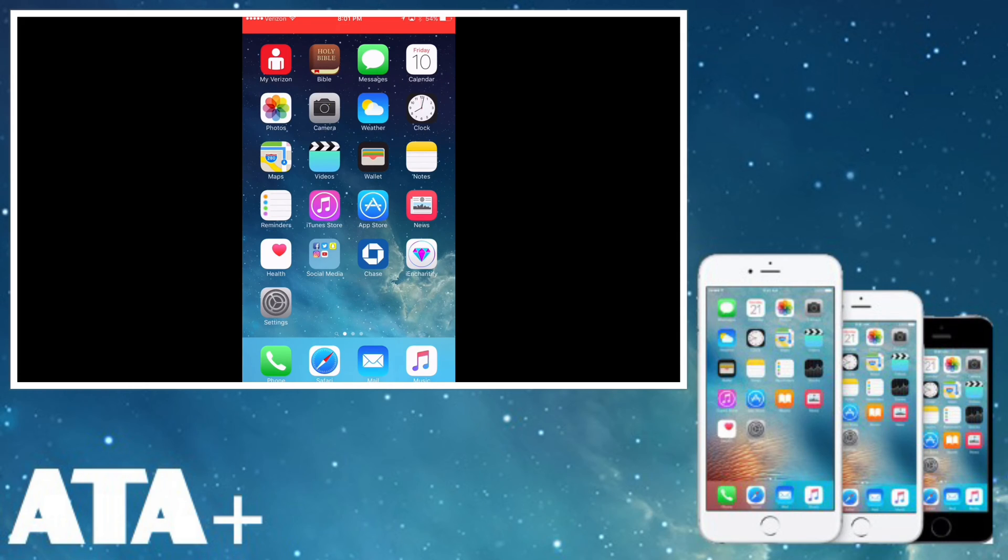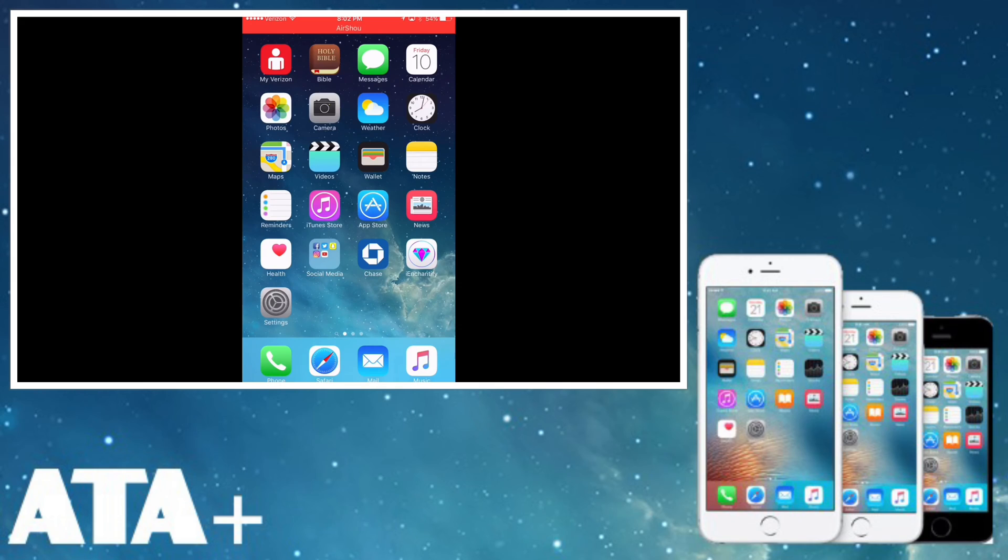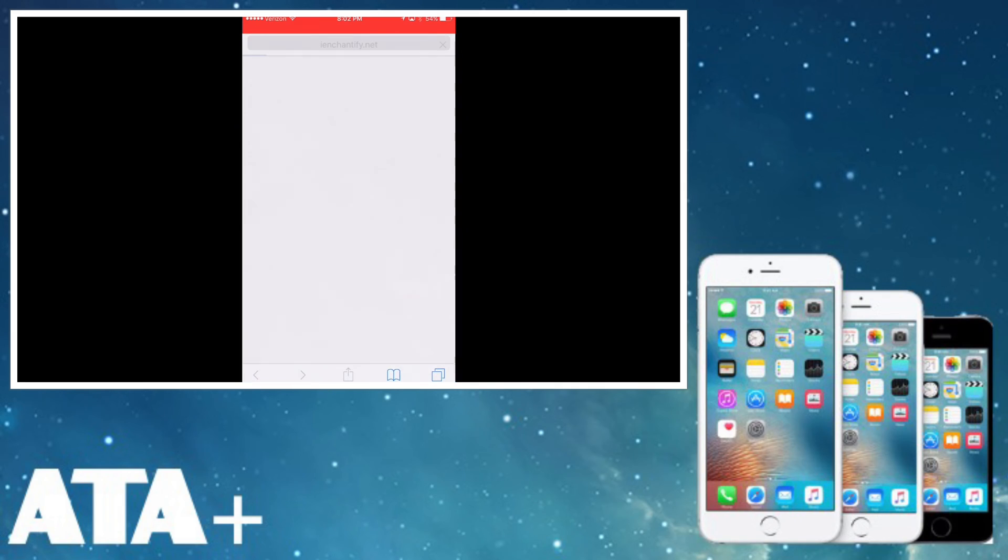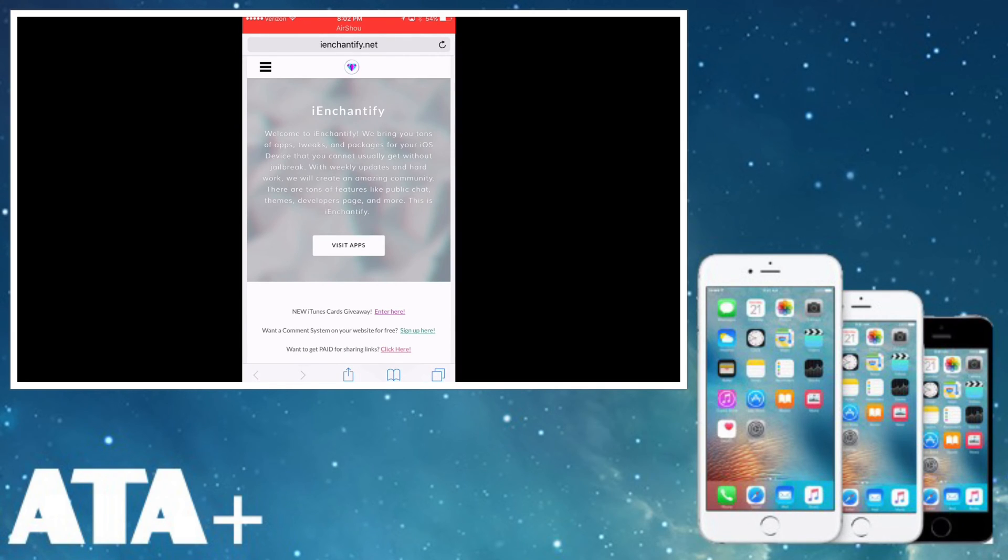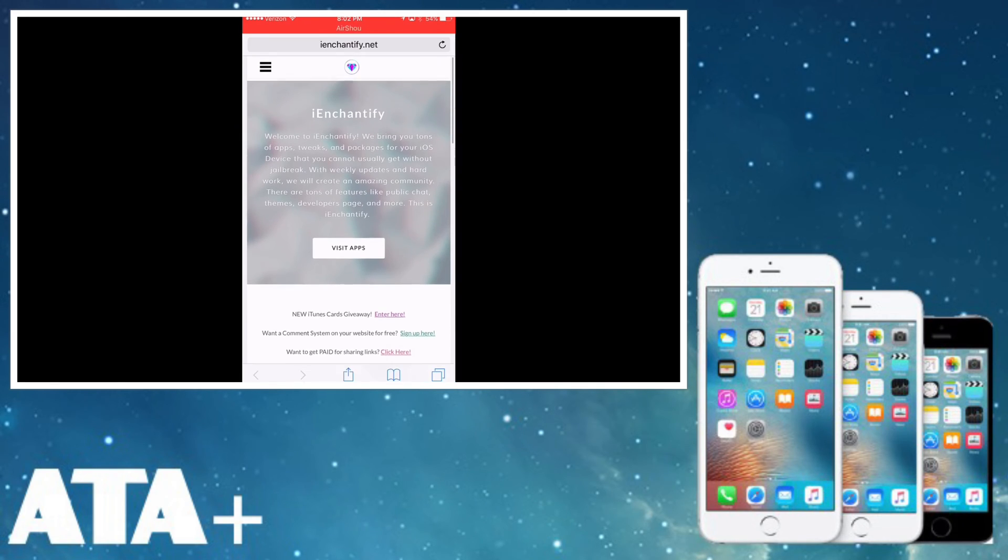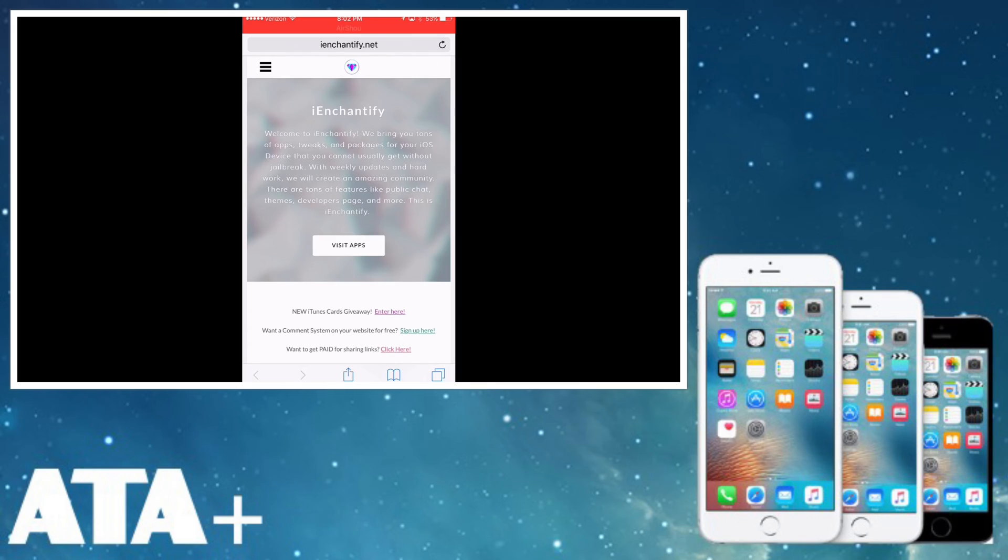If you haven't already downloaded iEnchantify, it's a great app. Honestly, it's probably one of the most stable apps out there that allows people to download tweaks. What I'm going to do is have the link below to download the actual iEnchantify app onto your iDevice so you can download apps, different tweaks, and everything.